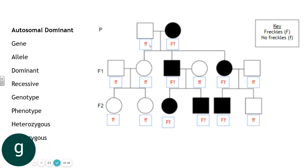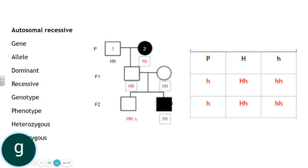Autosomal recessive conditions are not as obvious as autosomal dominant ones. In autosomal recessive, we look for two individuals who mate and produce a differently phenotyped offspring. If two white shapes produce a black shape, black must be recessive. The recessive phenotype is always homozygous, so that black individual is homozygous recessive.